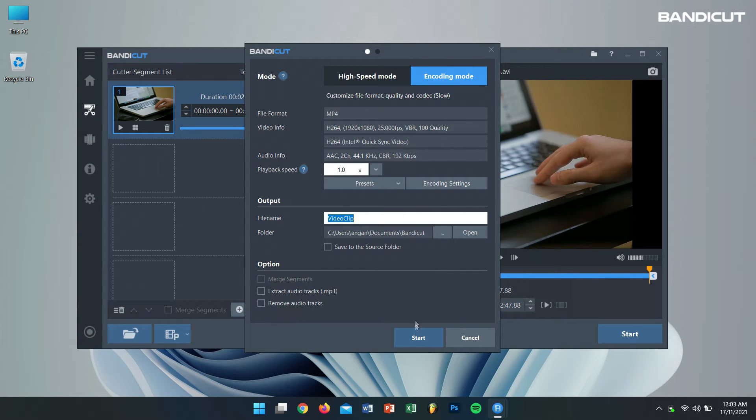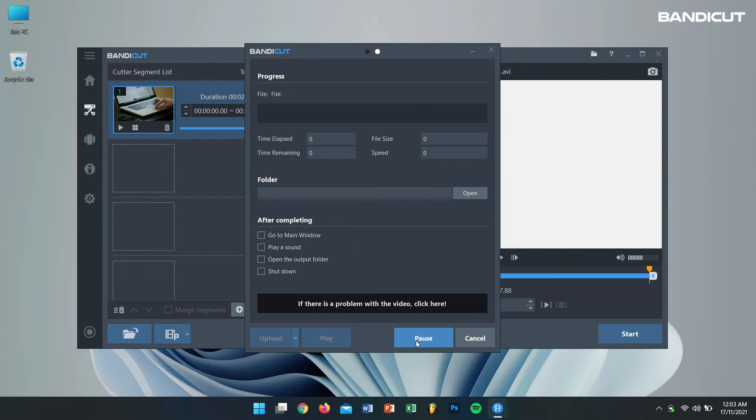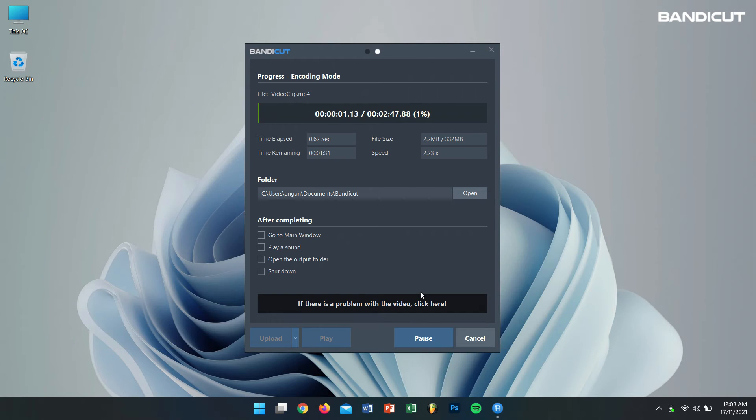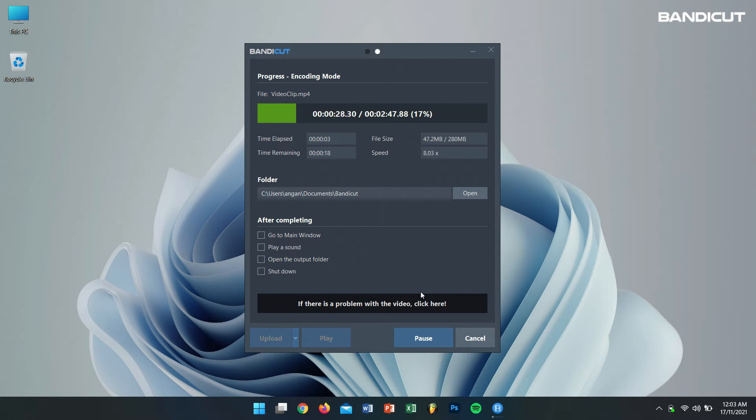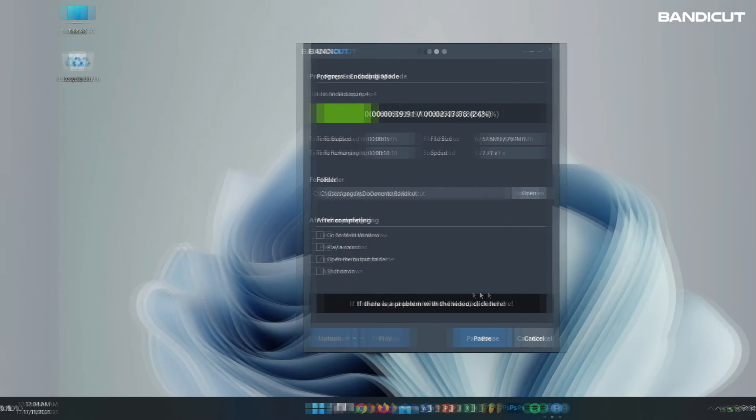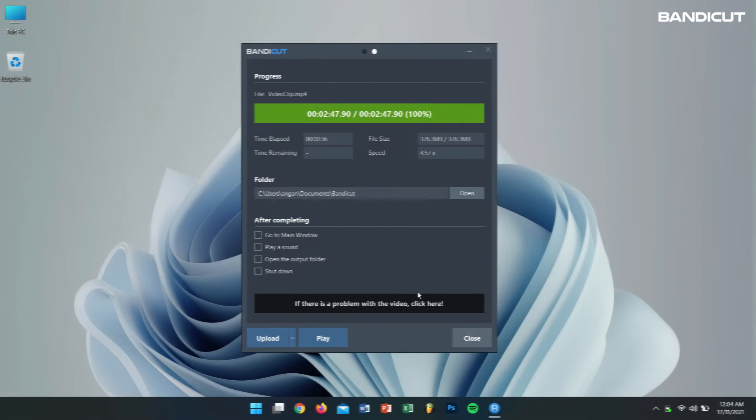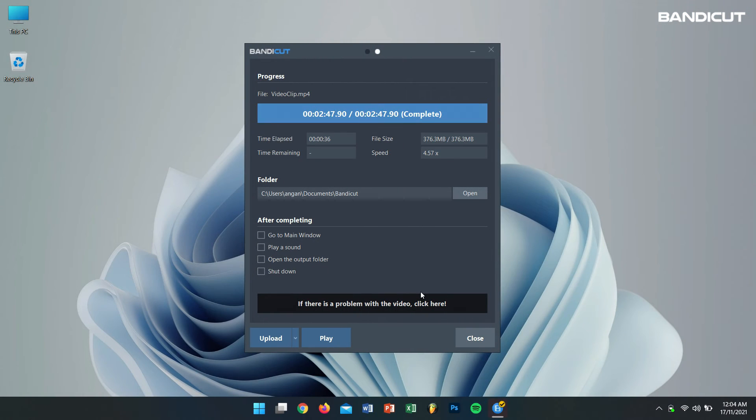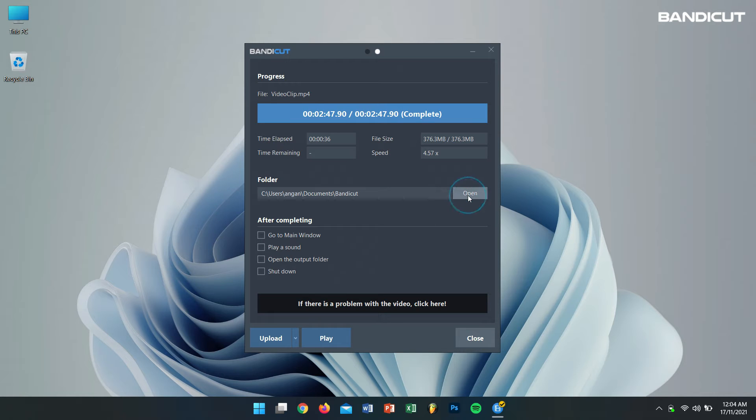Finally, click on Start. Now Bandicut will do its magic and convert your video file to your desired format. After the completion of the process, let's check if our video is converted successfully.